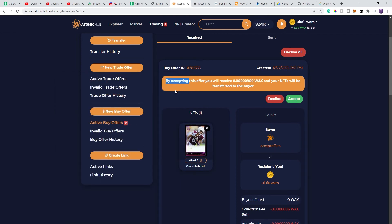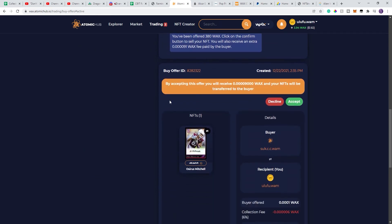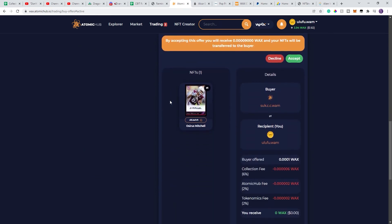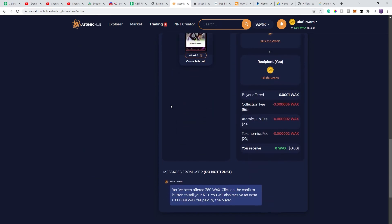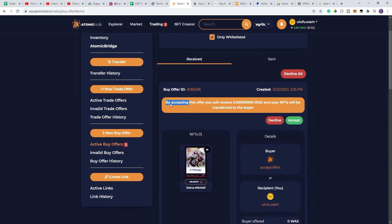And then I get these two offers, technically different people. I'm assuming the same person, just multiple accounts. By accepting this offer, I'll only receive this amount of WACs, which is 0.00009.